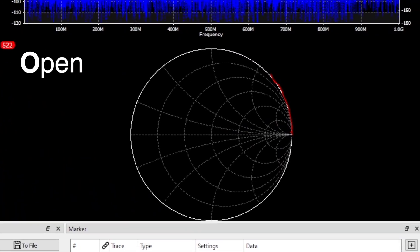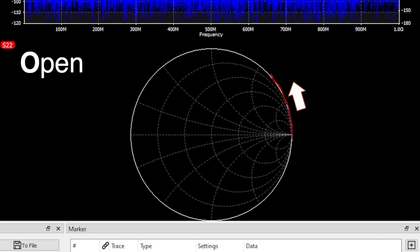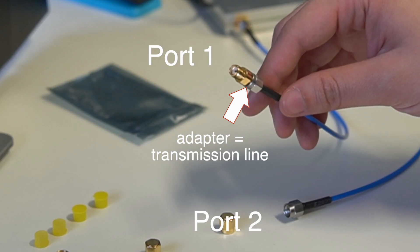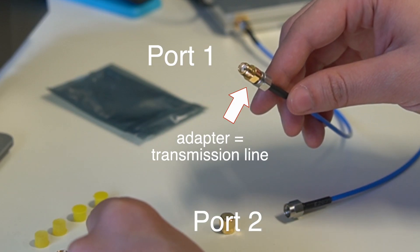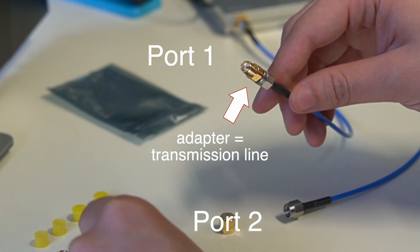You can see that S11 is in the open point now. S22 on the other hand shows a counterclockwise rotation. Such a direction of rotation means that our measuring line is shorter than we have calibrated. The calibration connector including adapter makes a difference here.